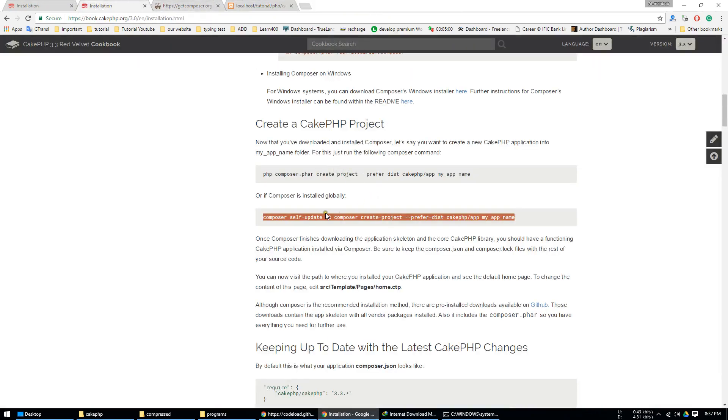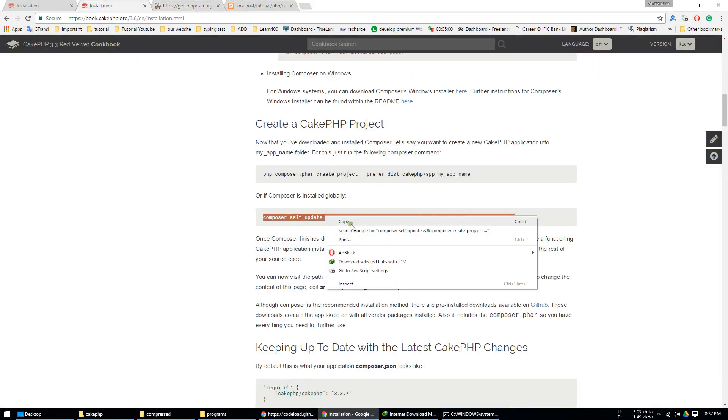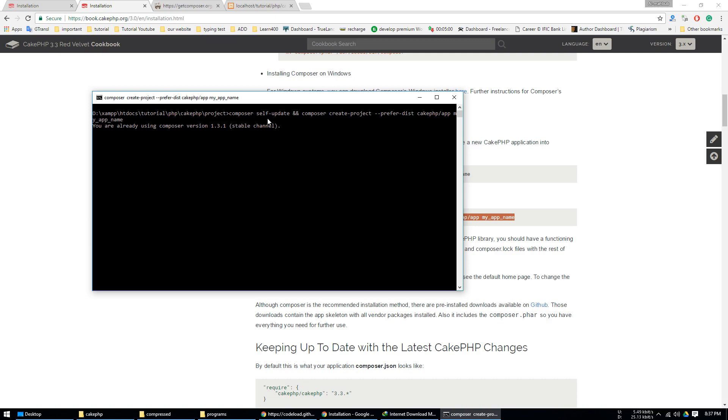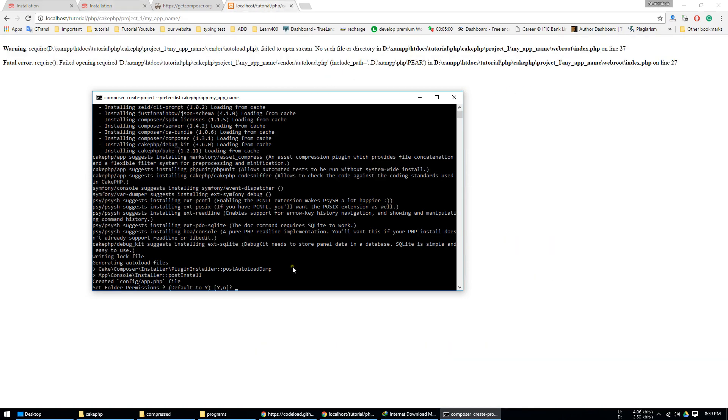Same as before, just copy this and paste it in here, press enter. It takes some time. Type permission, type yes, enter.